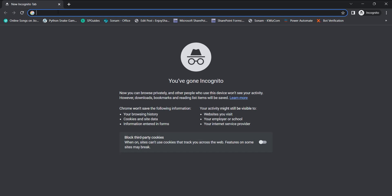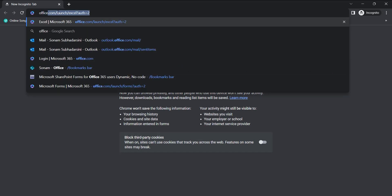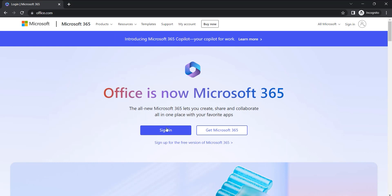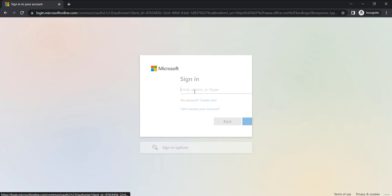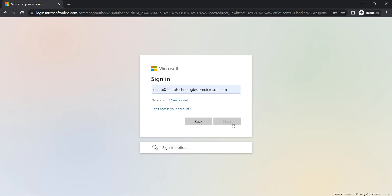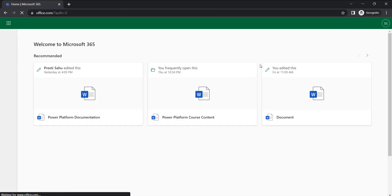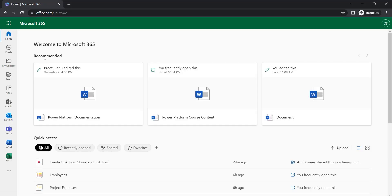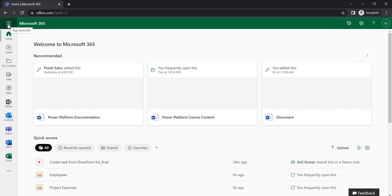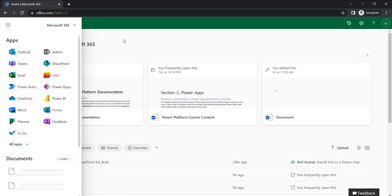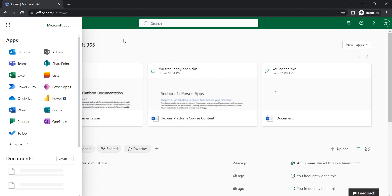Let's see from the beginning how to create this flow. In the browser, I'm going to log in with my user ID at office.com. It will ask me to sign in, so I'll click sign in, insert my user ID, click Next, enter the password, and submit. Now my user ID is logged in. Let's go to the app launcher.